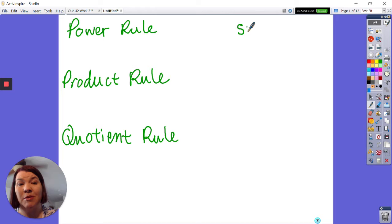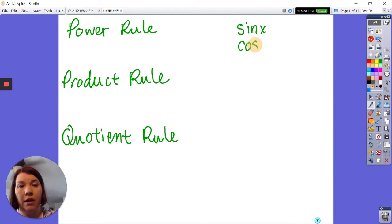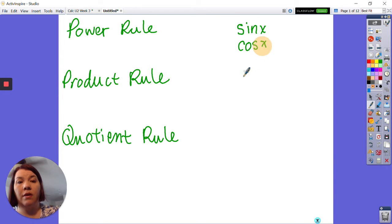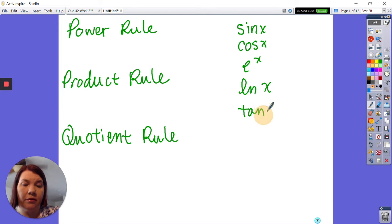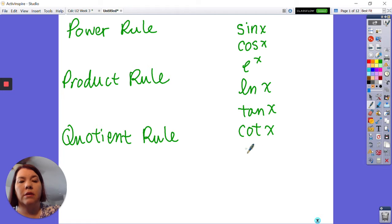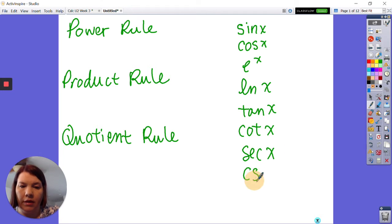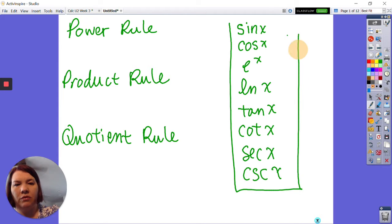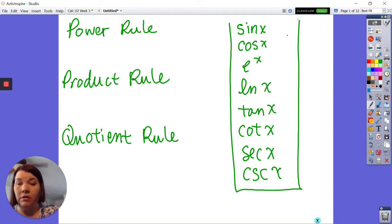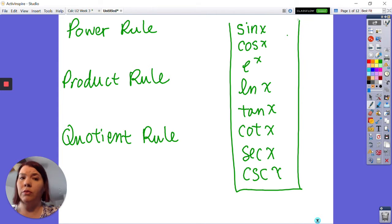So derivatives of some specific functions like sine of x, cosine of x, e of x, ln of x, tangent of x, cotangent of x, secant of x, and cosecant of x. These are just some specific function rules, and we'll get into those in a minute, but the power rule, product rule, and quotient rule are the real rules.